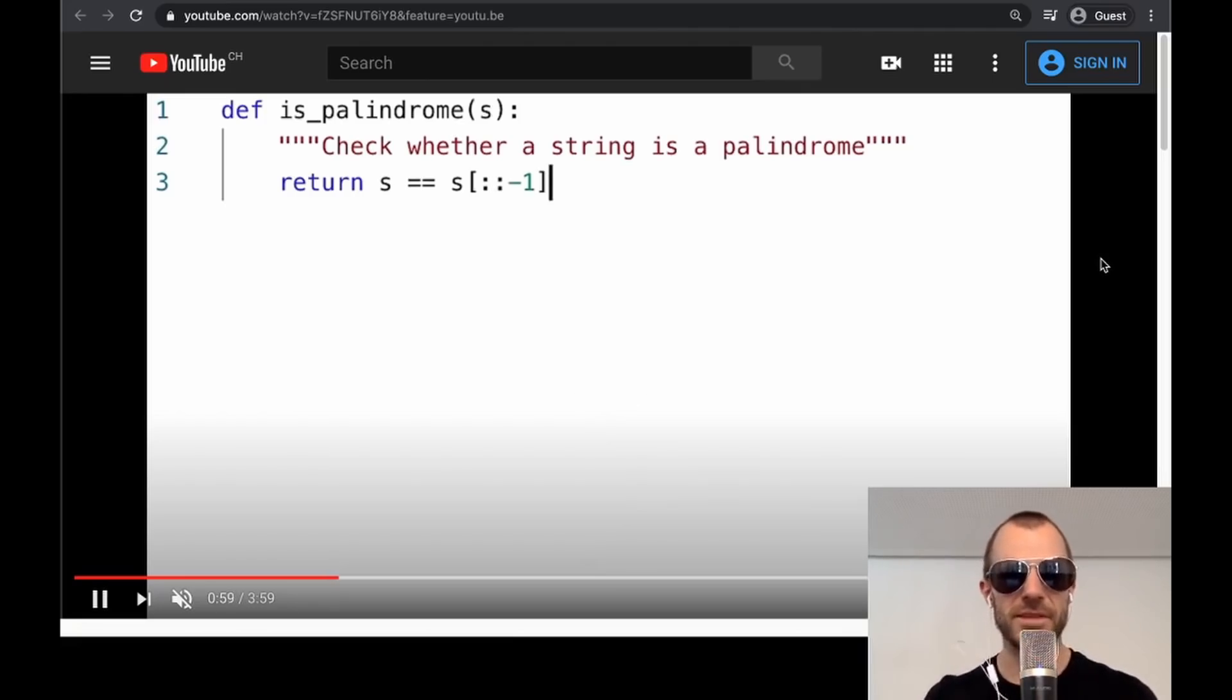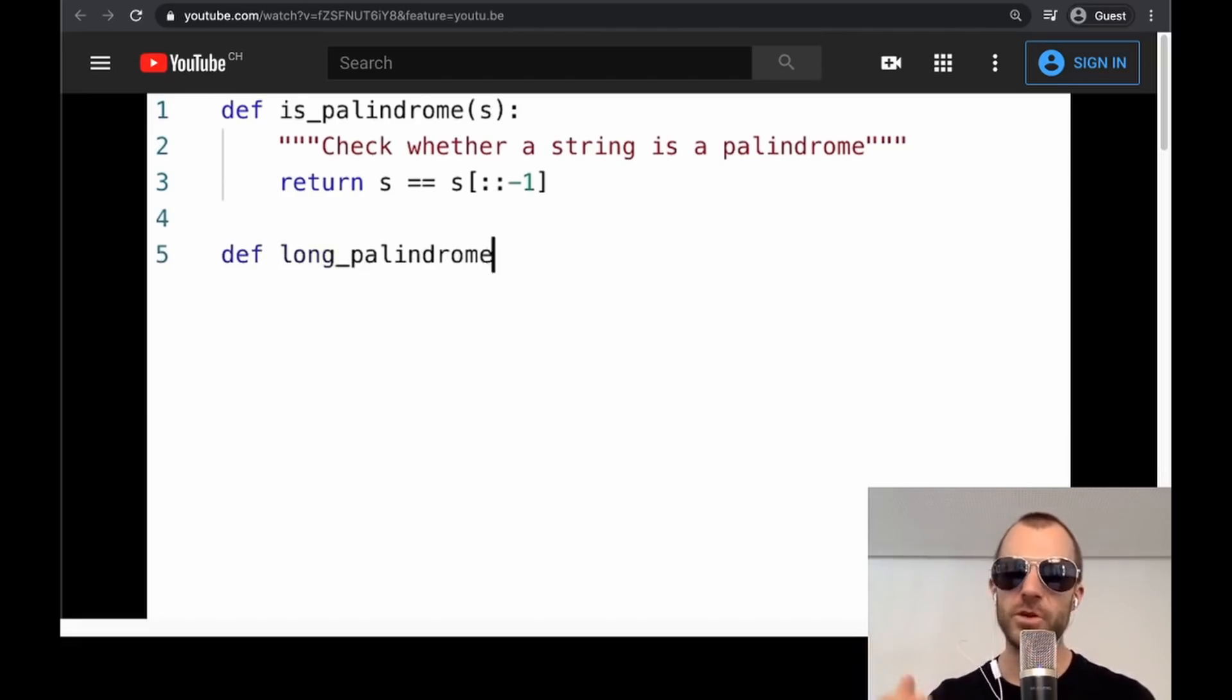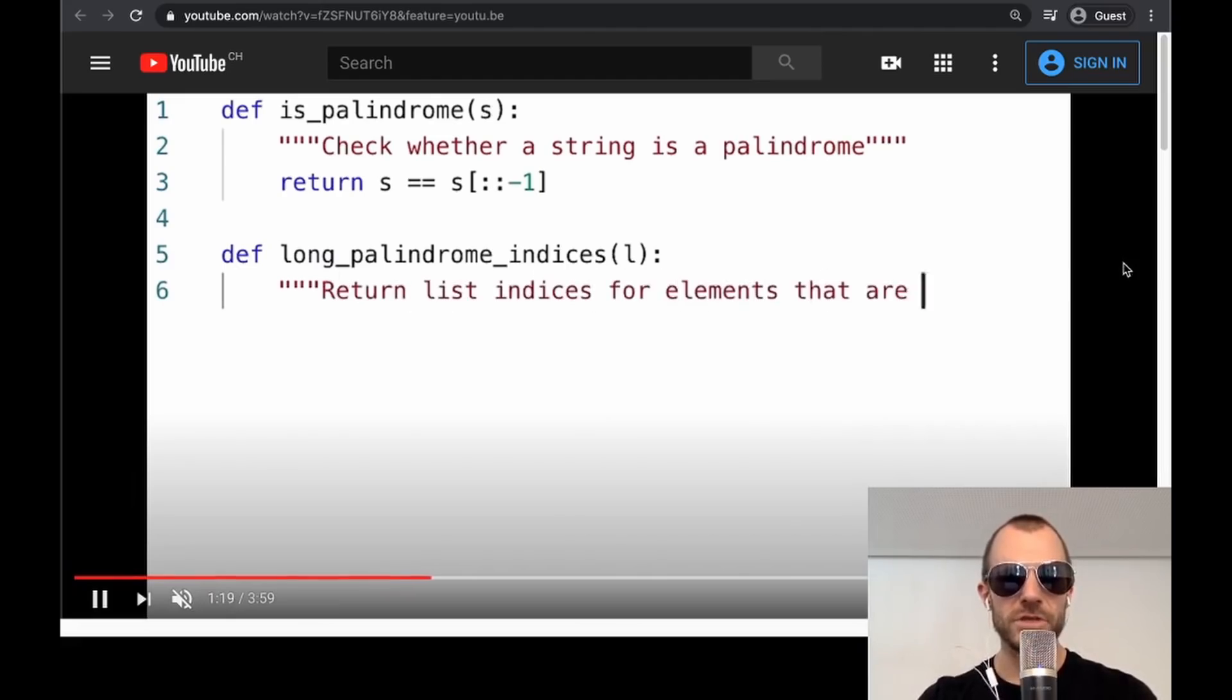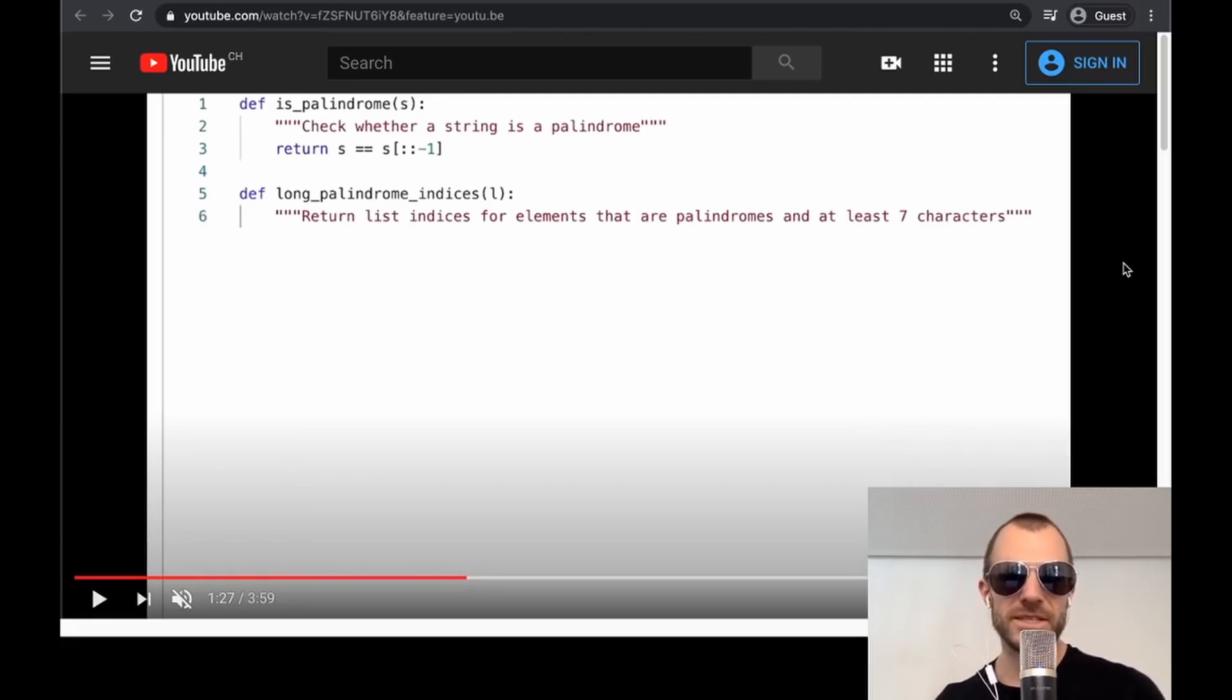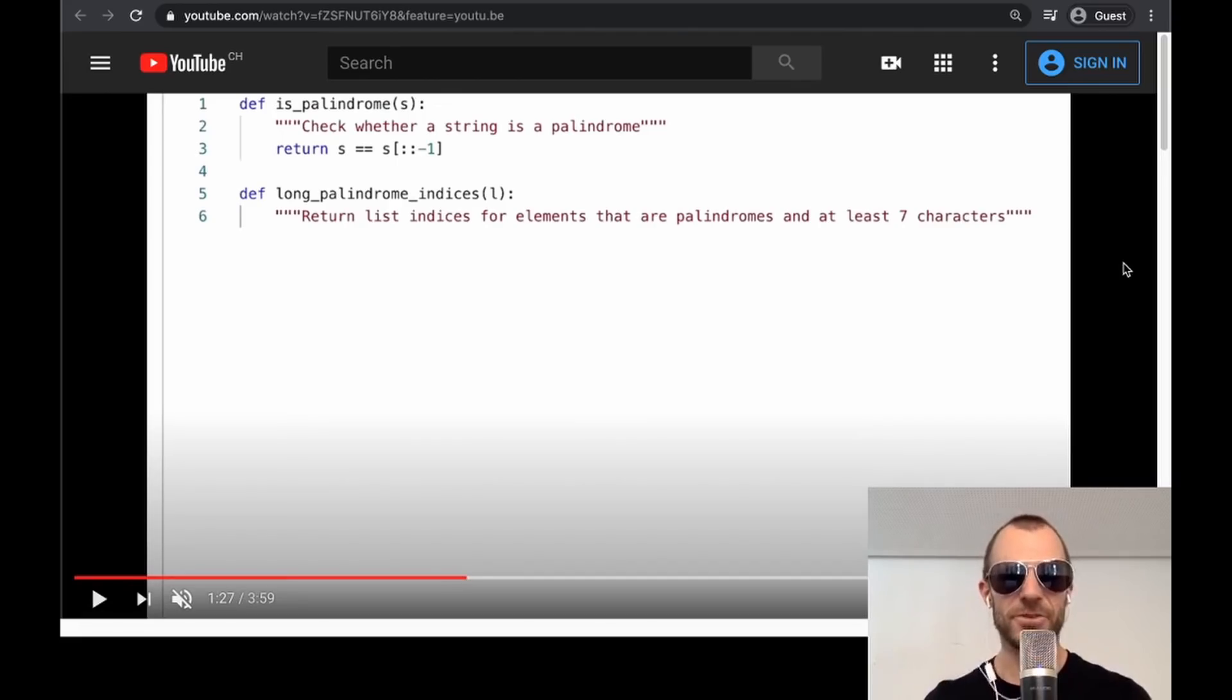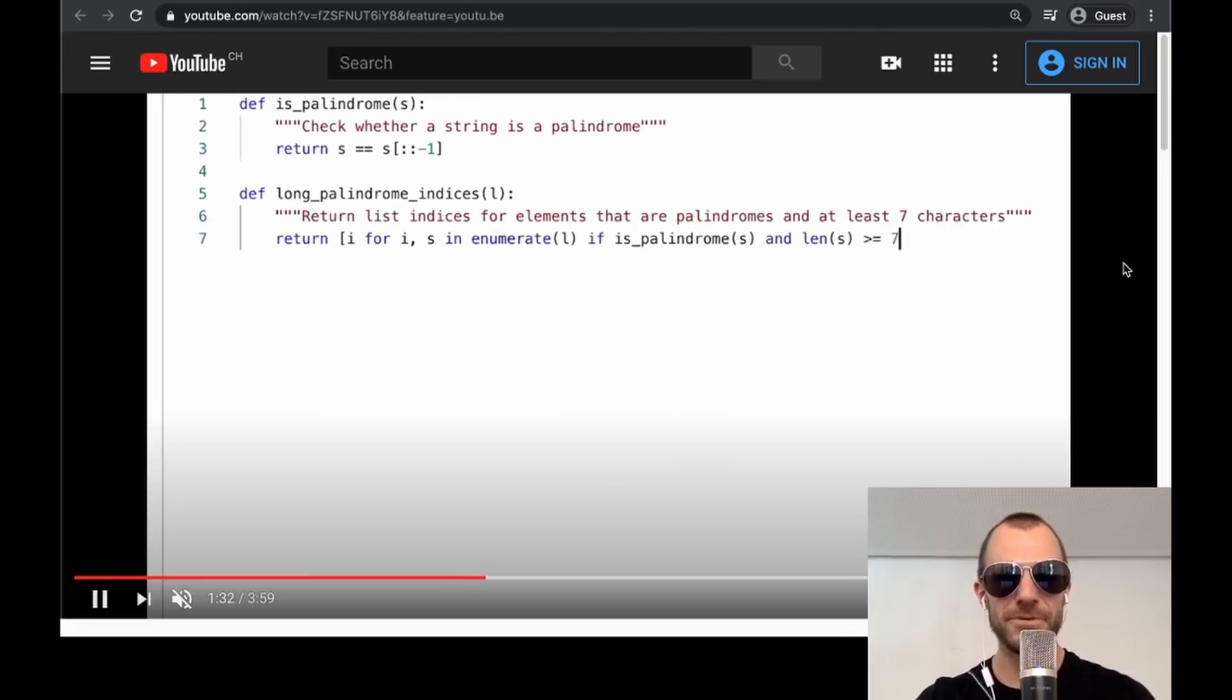You can still say maybe that's just interpolating from something like this is surely in a GitHub repo somewhere. So they go further and they try to say, okay, please give me a function where the palindromes, so return a list indices for elements that are palindromes and at least seven characters. And I personally have searched for this function on GitHub and it does not exist. So what does the model produce? Pretty cool.